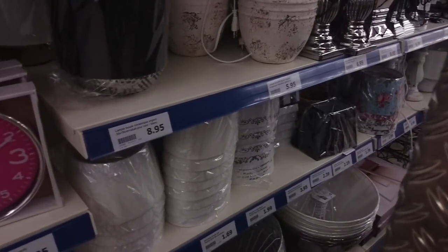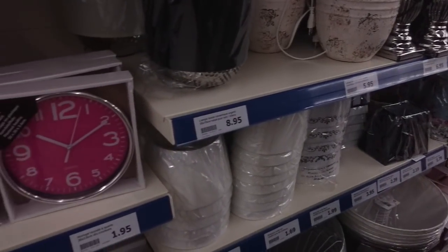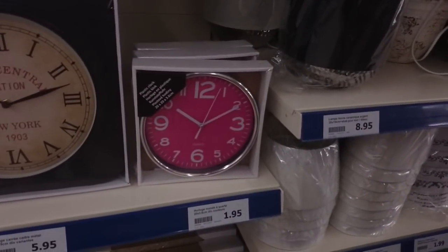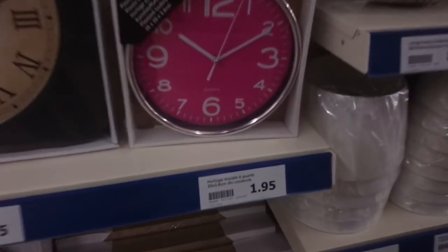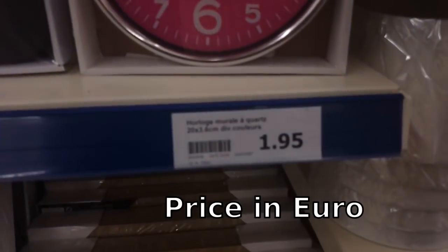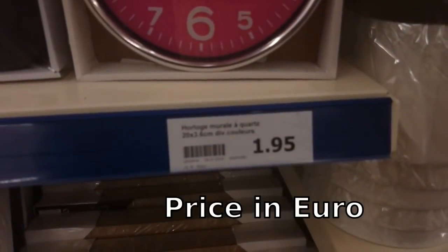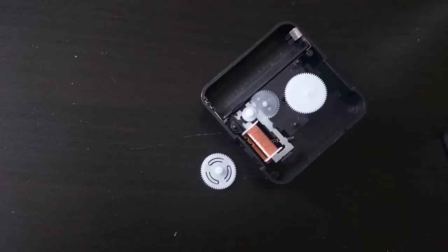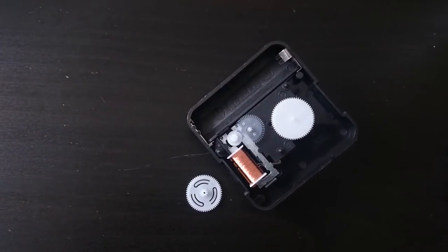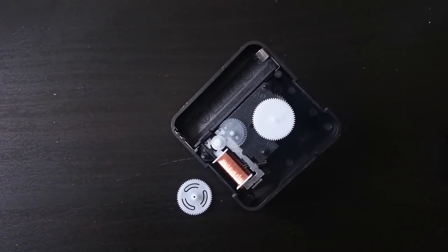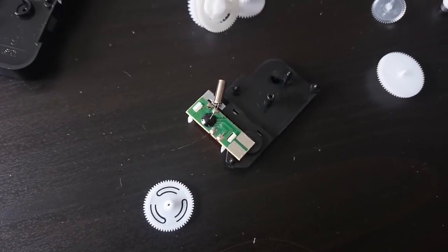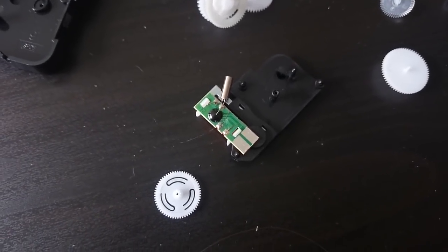So I went back to the cheaper store and looked out for a time measurement device. Actually amazing that you can get a clock for that little money. From the clockwork, all I need is this piece, the quartz driven motor driver.